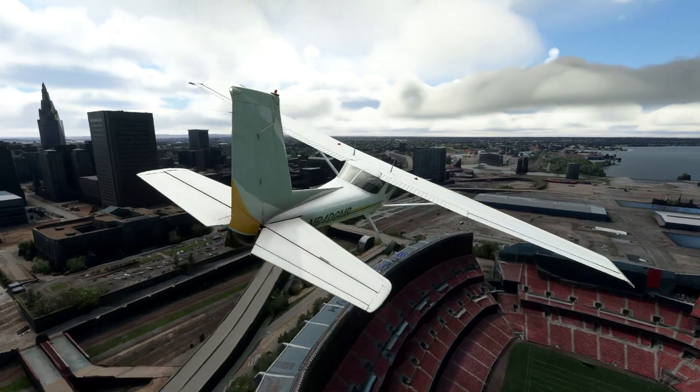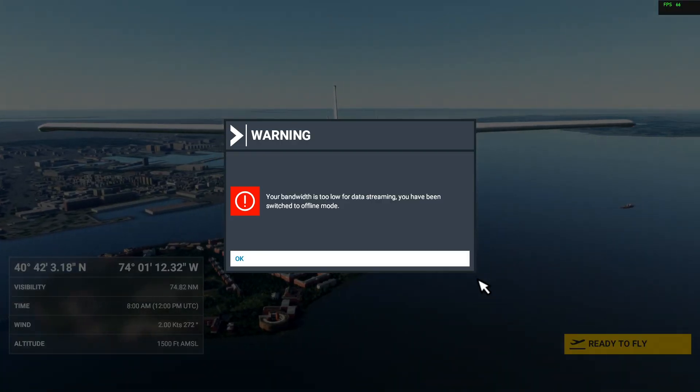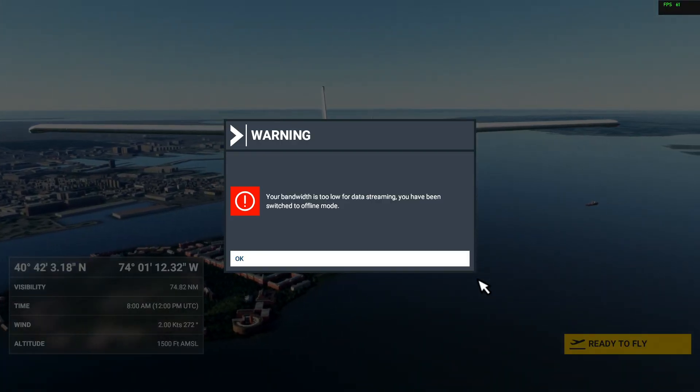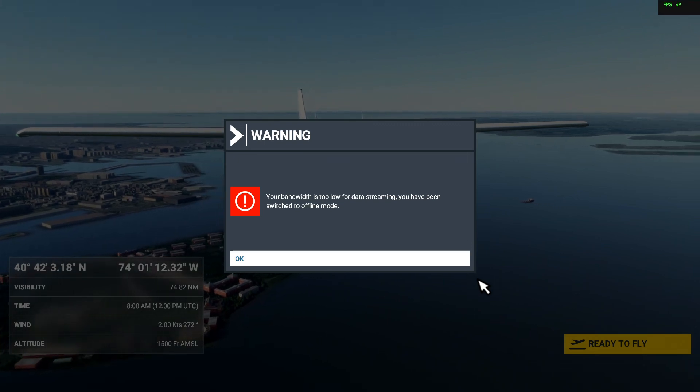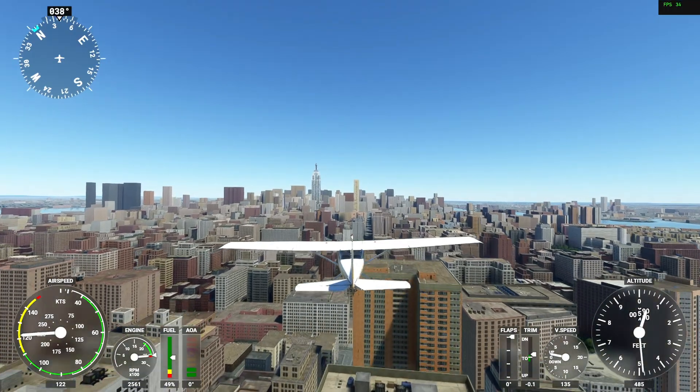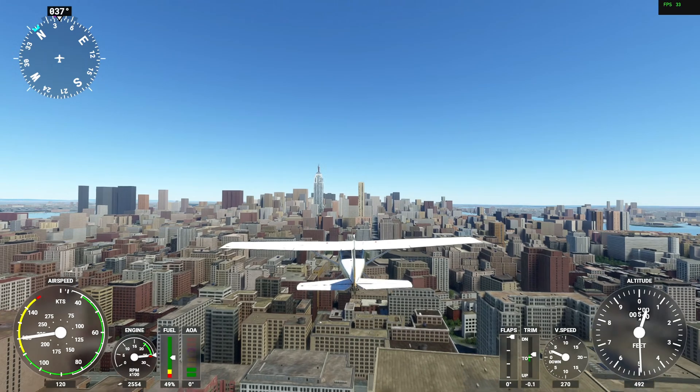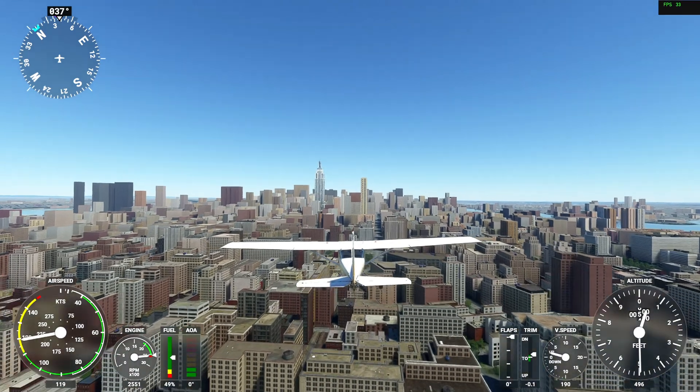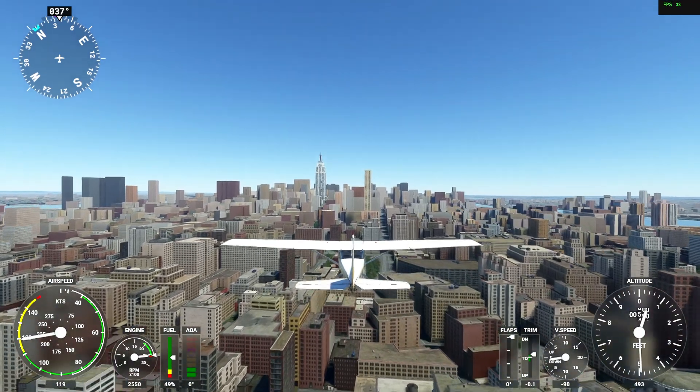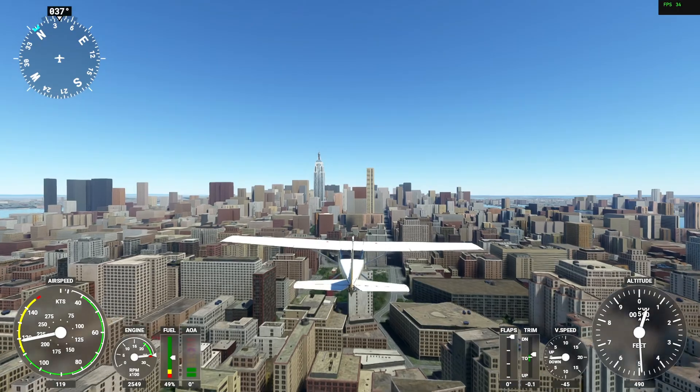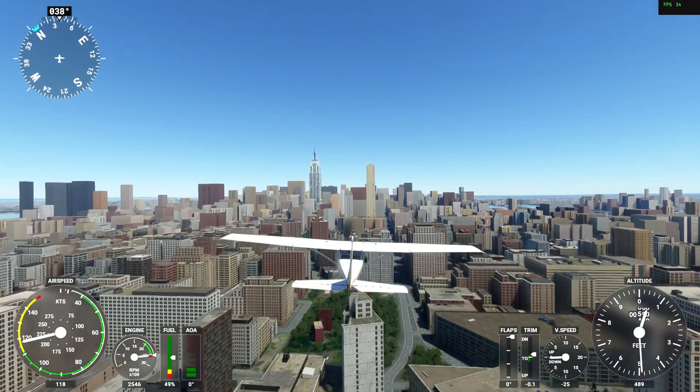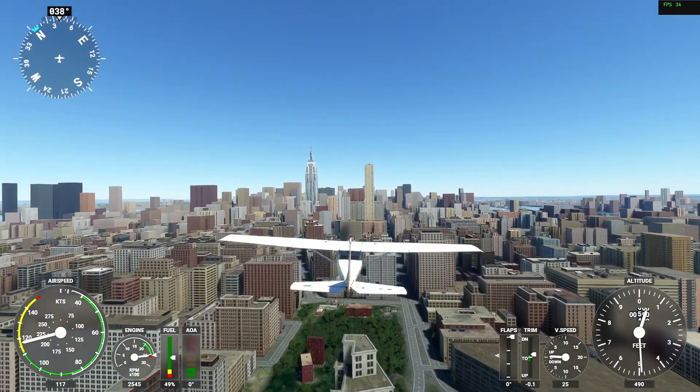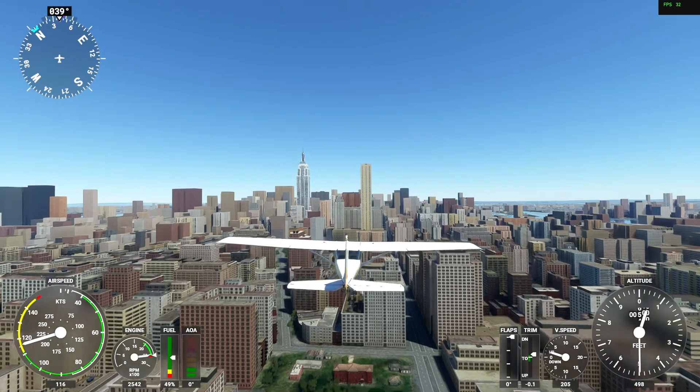But let's say you lose your internet connection and decide you want to fly around Manhattan. Let's also assume you use the sim daily and Manhattan is a city you've never or rarely flown around in the past. Since it's a sort of new area for you, its photogrammetry data is not in the rolling cache file.